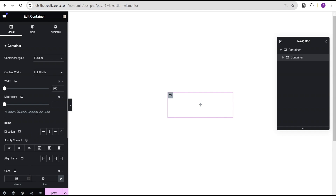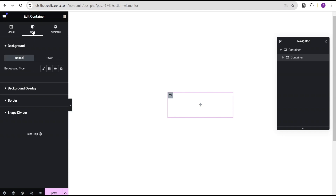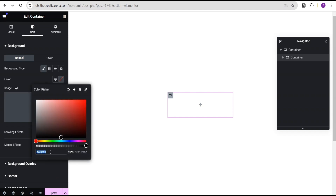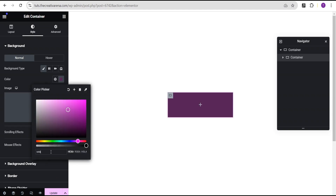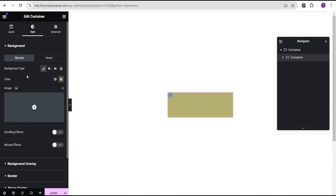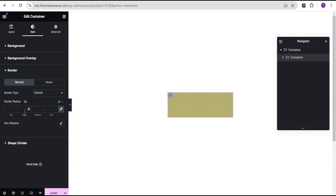We'll go to the style option and set the background type to classic. For the background color we're going to set it to b4b474. Then we'll come over to the border and give it a border radius of 190 pixels all around.